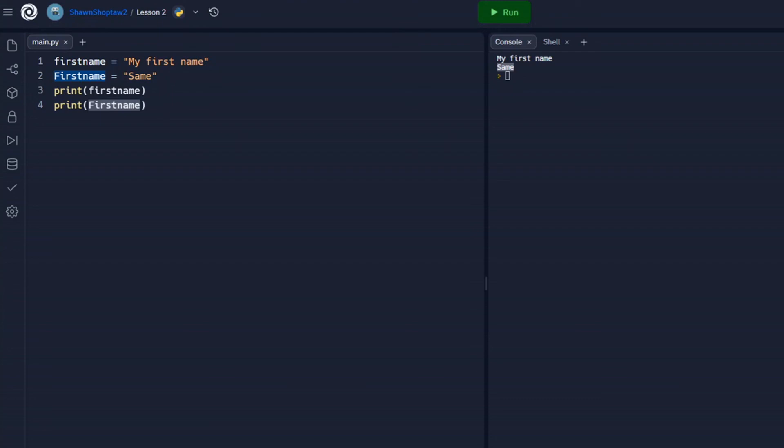And again, just remember that you can use this in a program, first_name and first_name, and it will be two separate variables. However, it can get very confusing if you use the same name. You have to remember which one was the uppercase F, which one was the lowercase F, so it's not good practice to do this.